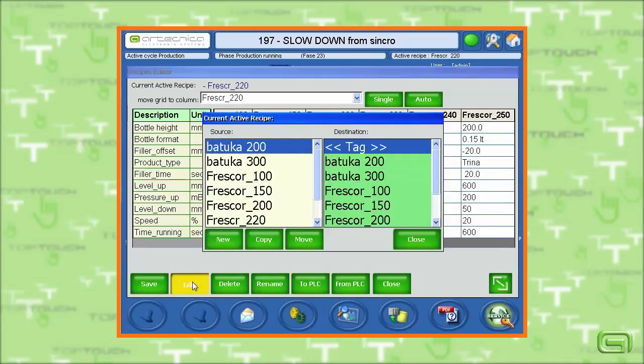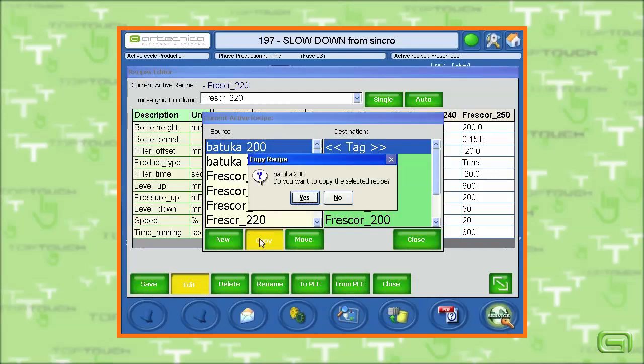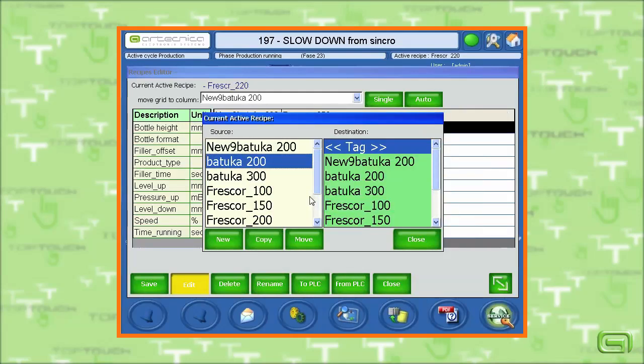The editor allows us to insert new recipes as well as to copy an existing recipe.